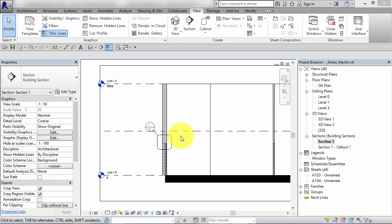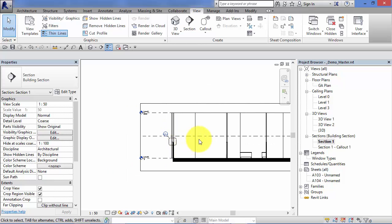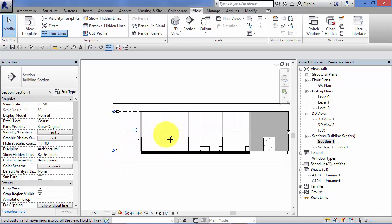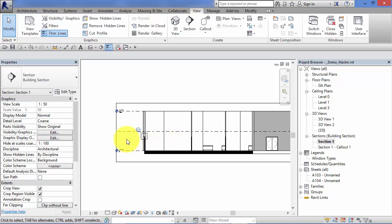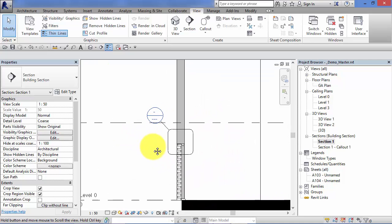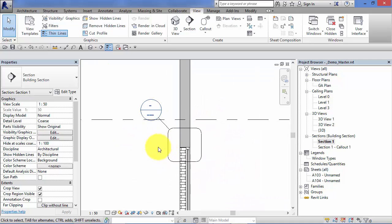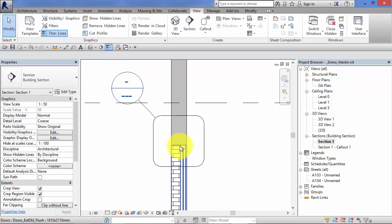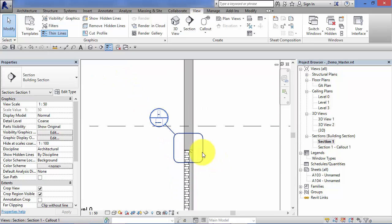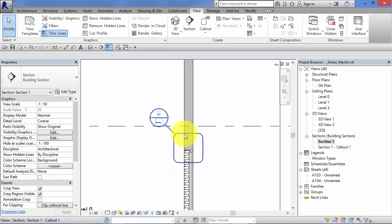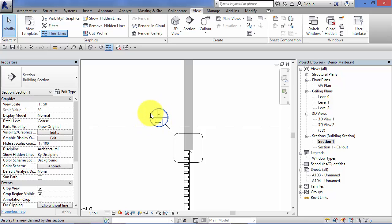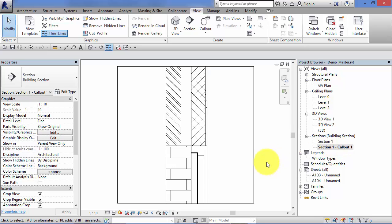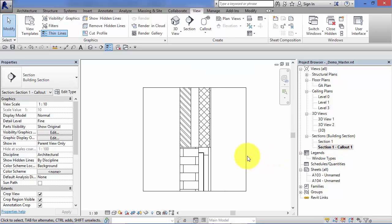For example, we've got a section view here, so this could be a general arrangement section view. But we may wish to look at the detail here where this door sits in the wall and how that actually works, so that would be a good case for creating a callout. A callout consists of a graphical symbol to show what that callout consists of, a boundary around there, a little leader which attaches to a reference bubble to tell us where to find that particular detail, and then a separate view which is the callout view, which is that actual area shown at a greater scale.